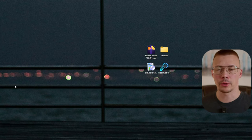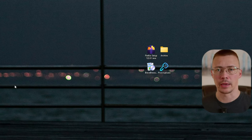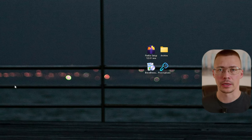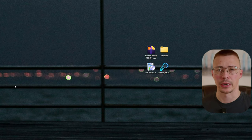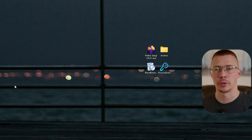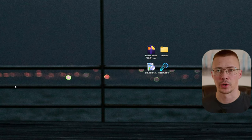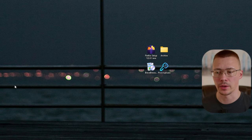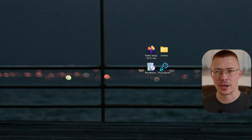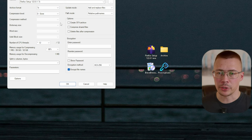Welcome back to the channel. Today I'm going to show you two methods to make a password-protected archive — one is the convenient way, and the other is more of a best-practices, more secure way to do it. I'm going to try to keep this video on the short side, so we're going to jump right into this. The first option is going to be using 7-Zip.